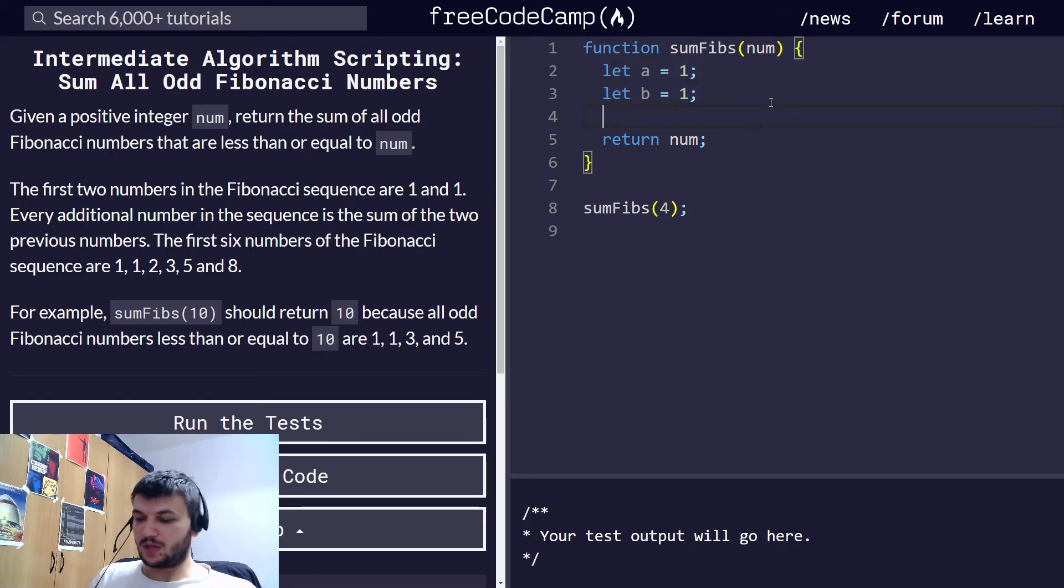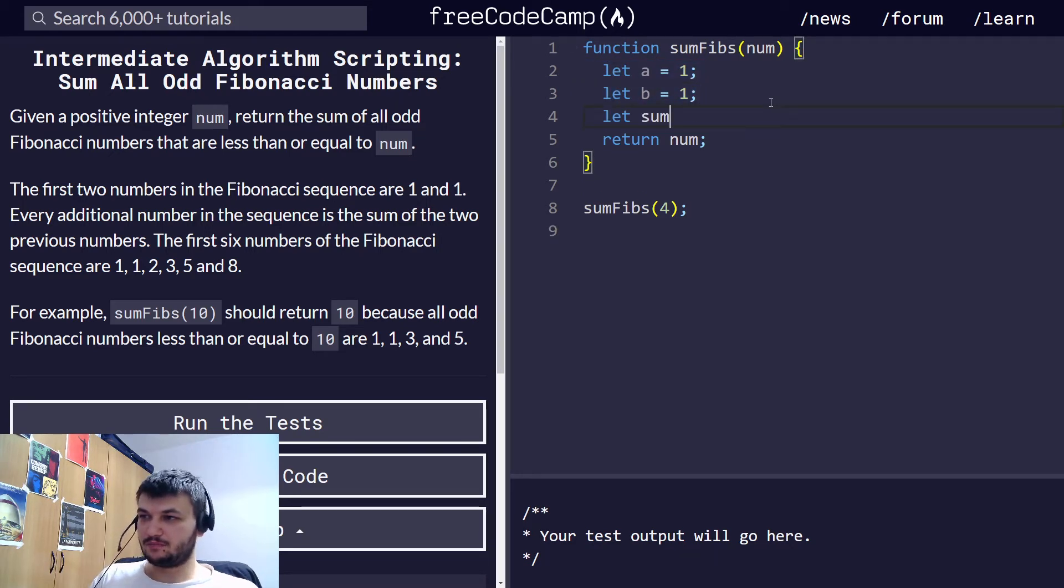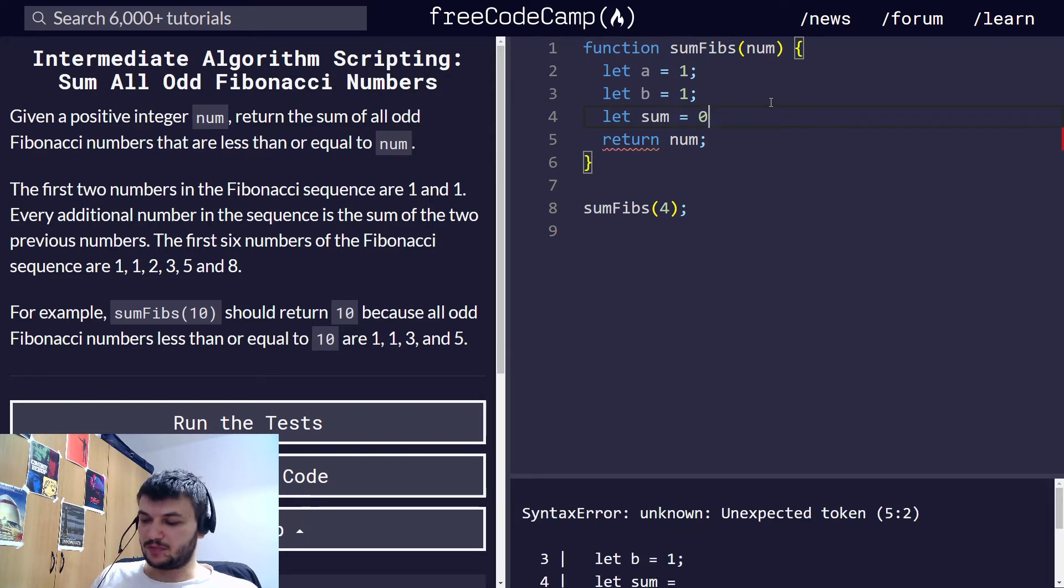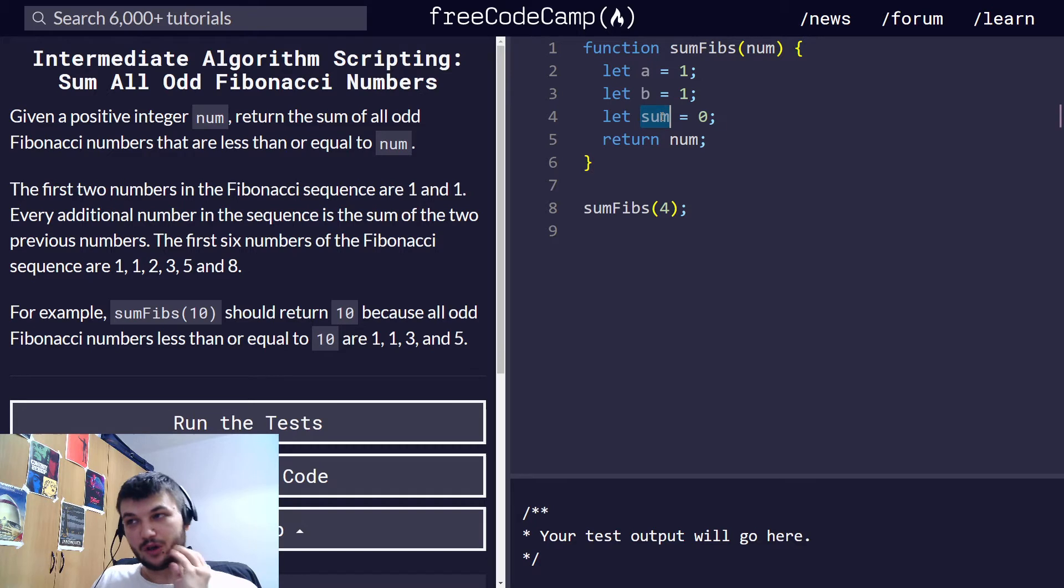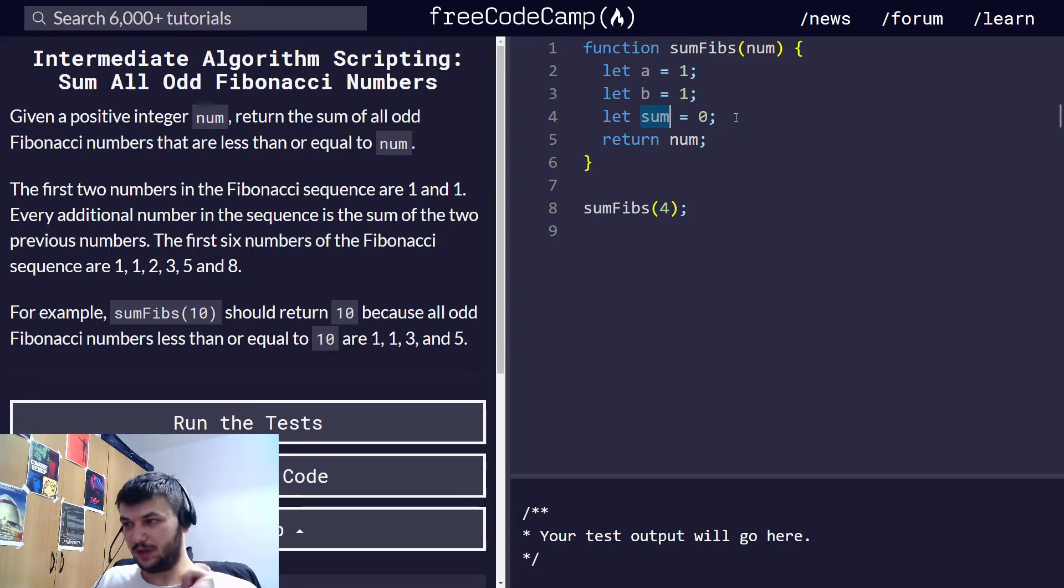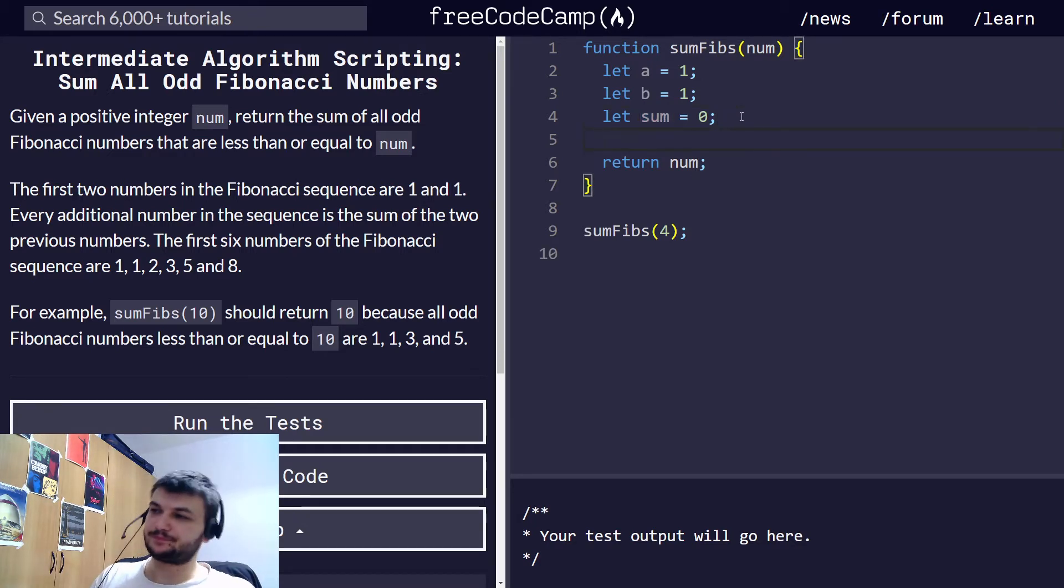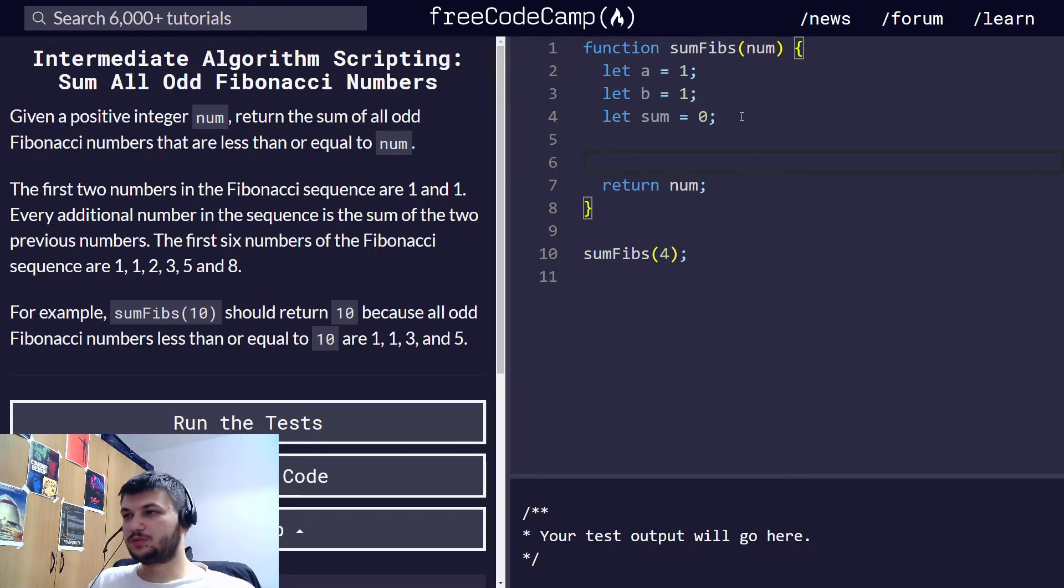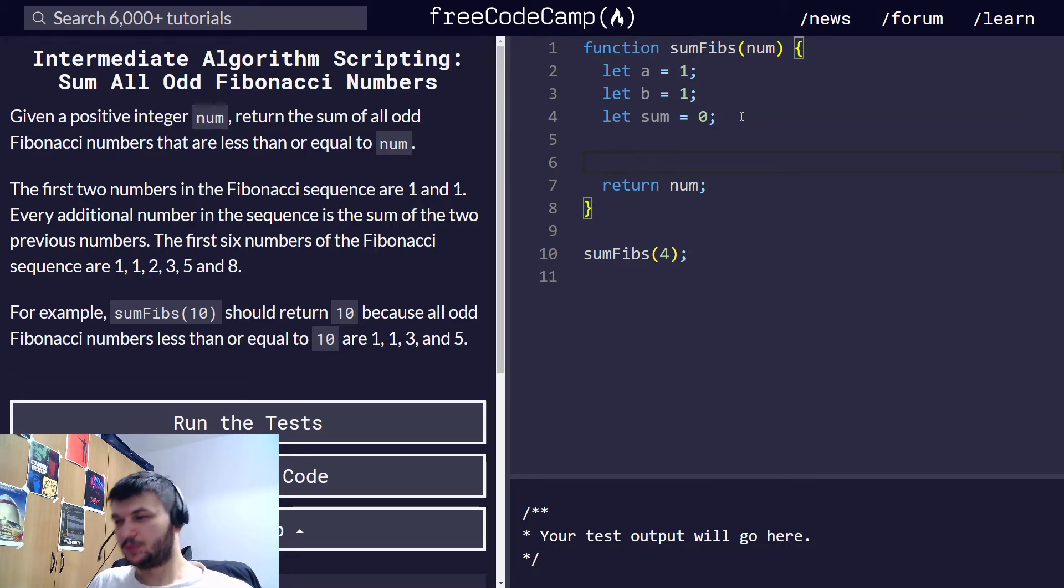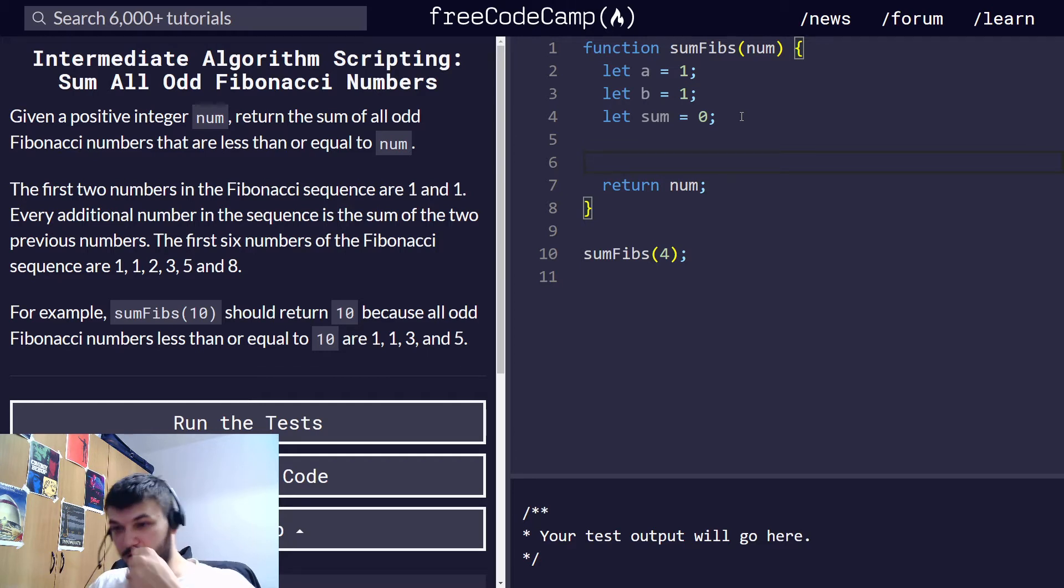I want to also start the sum, let's start it at 0. This is where we will store the sum of all odd Fibonacci numbers, smaller than or equal to num. Okay.